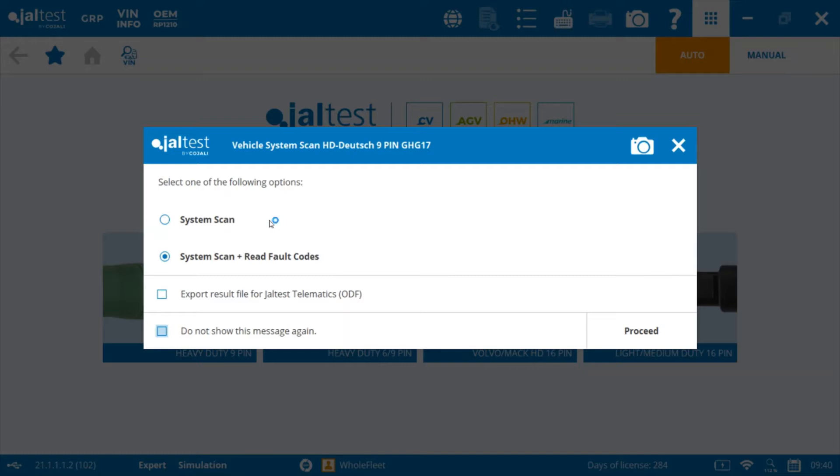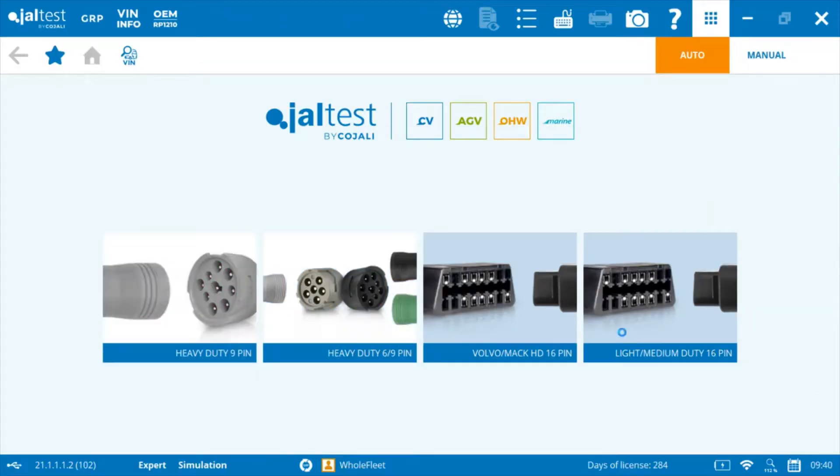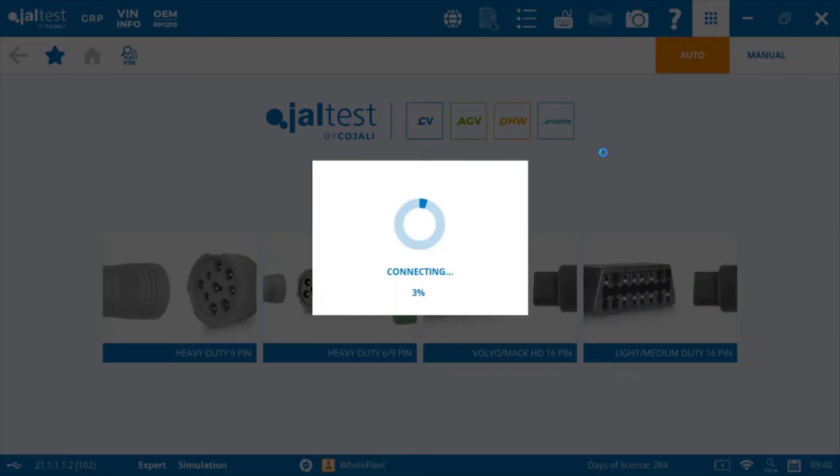If you do system scan plus fault codes, what's really cool about that is not only does it identify all the modules on the vehicle, but it also shows you any fault codes that are present in any of those modules at the point of connection.